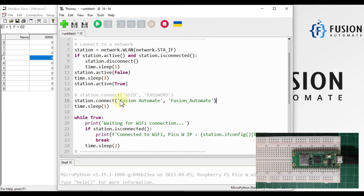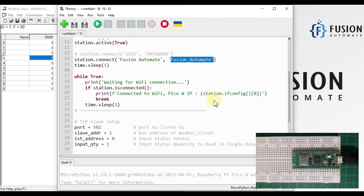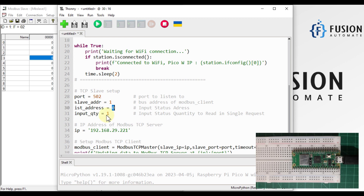Here you have to put your Wi-Fi SSID and your Wi-Fi password. The Modbus TCP port 502 is fine, and the slave address is 1 — as you can see here, device ID is 1. The input status we want to read is 0, and the quantity we want to read is 1.